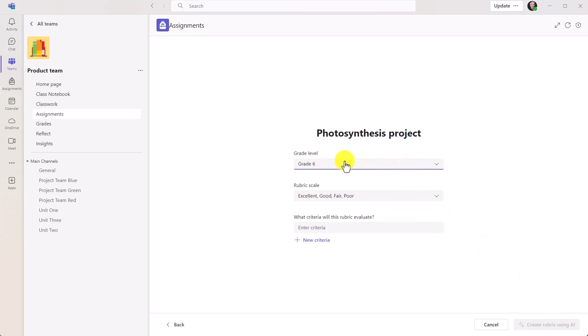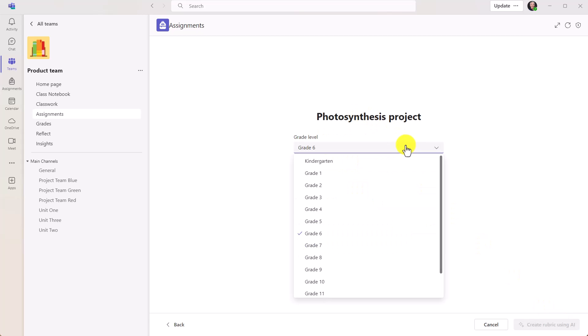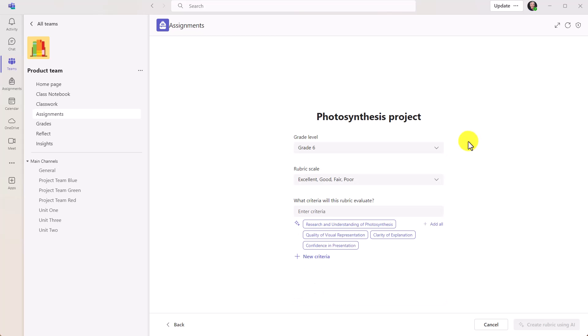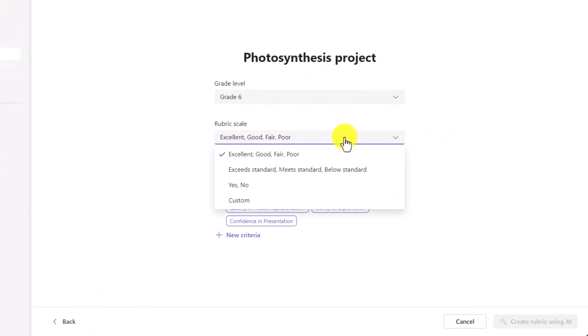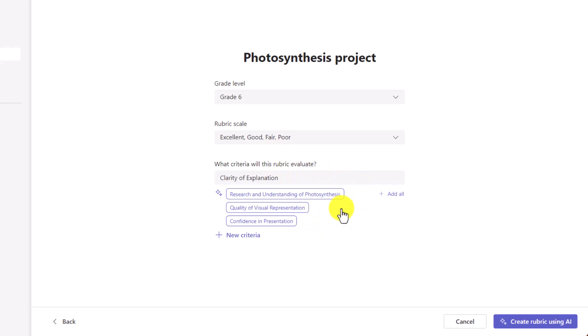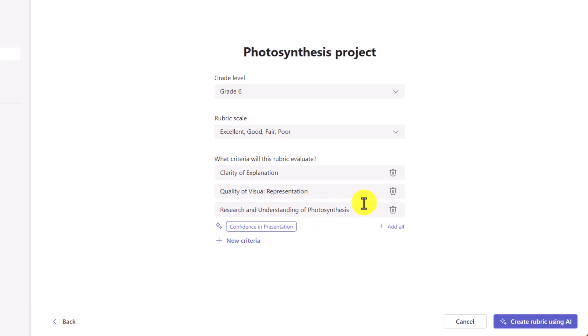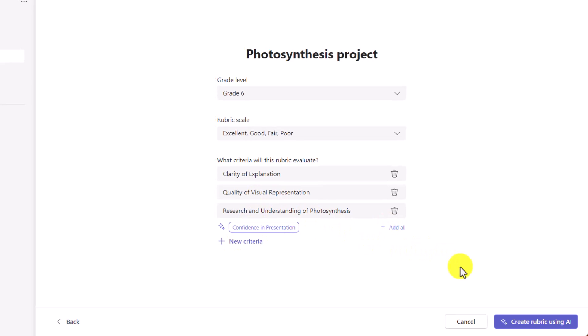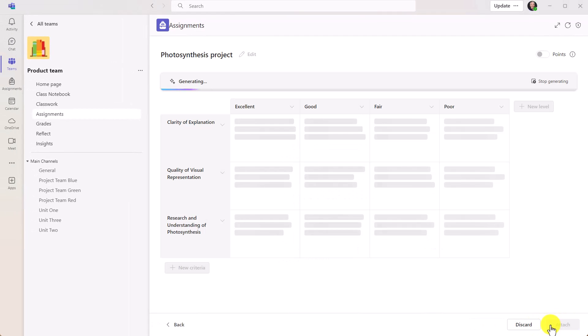What's the grade level? You have a bunch of choices right here. I'm going to leave it at grade six. The rubric scale - you've got a couple of options here: excellent, fair, poor, meet standards, et cetera. What criteria will this rubric evaluate? Now you can enter your own, but AI also suggests a few for you. So you can have clarity of explanation, quality of visual representation, research and understanding of photosynthesis. You can add all, you could add new criteria, but we'll just leave it right here at these three. And I'll choose create rubric using AI.